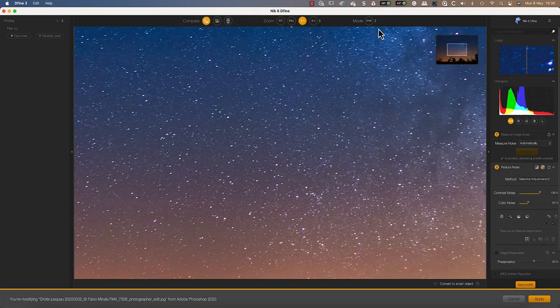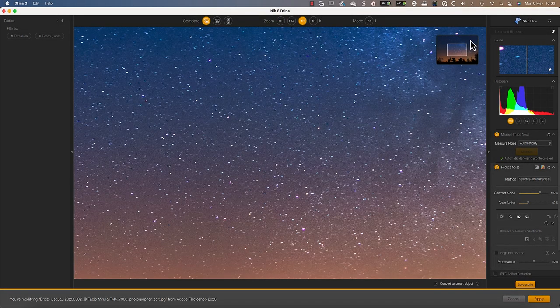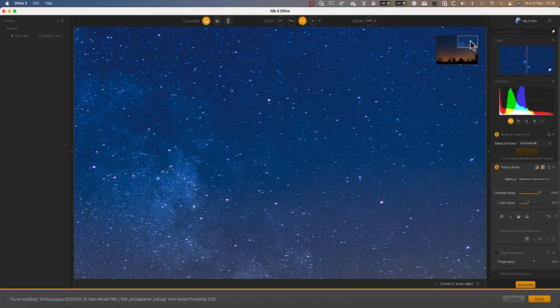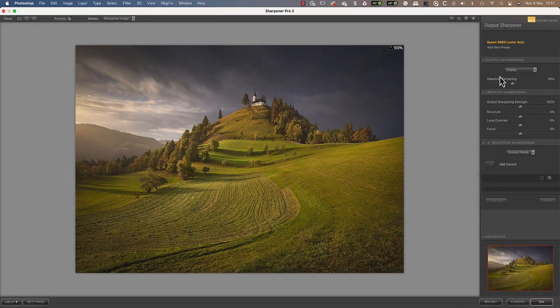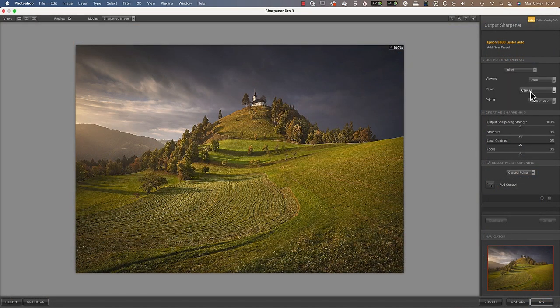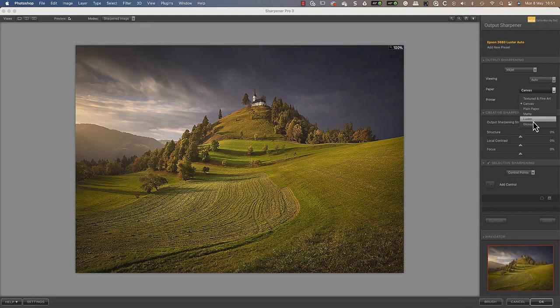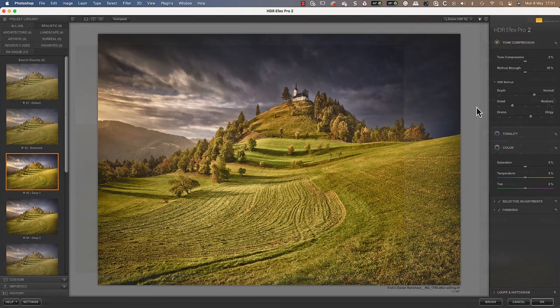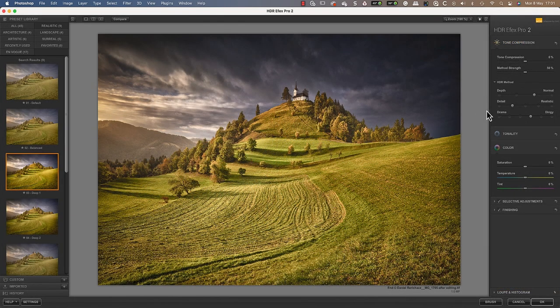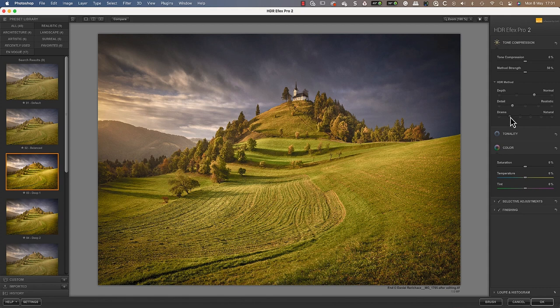With NIK Define, you can remove digital noise exactly where required without destroying fine detail. Use NIK Sharpener to perfectly sharpen your images for screen and print exactly where you need it.